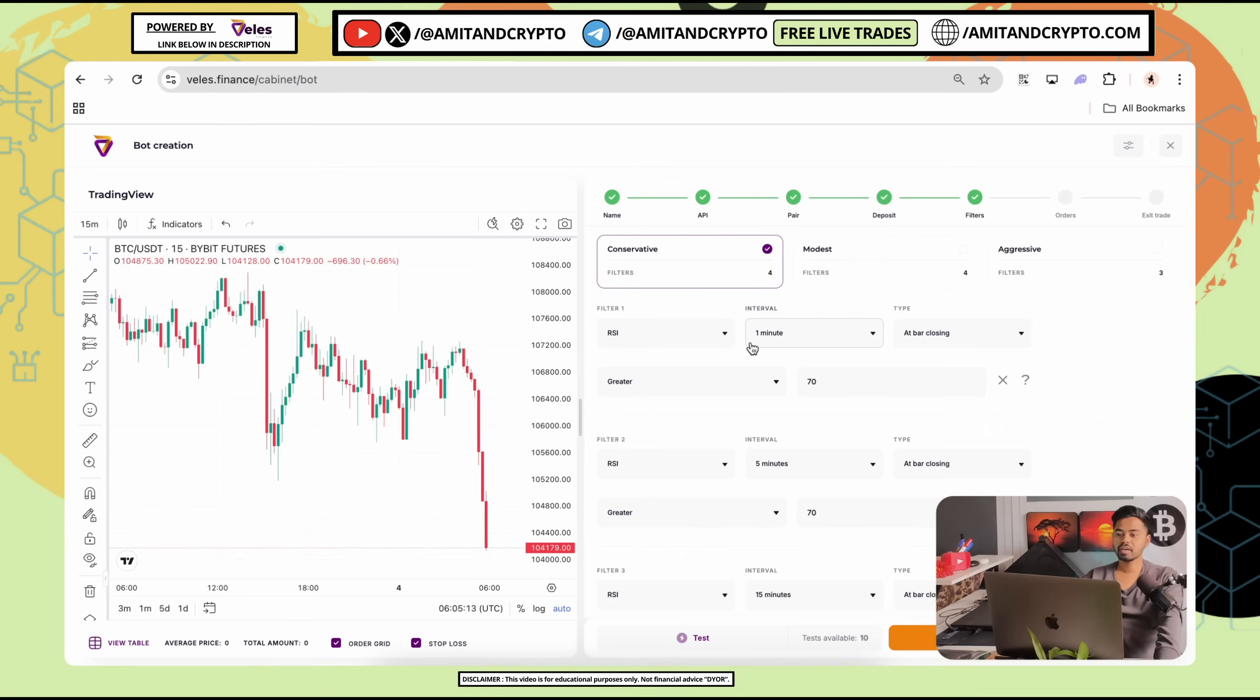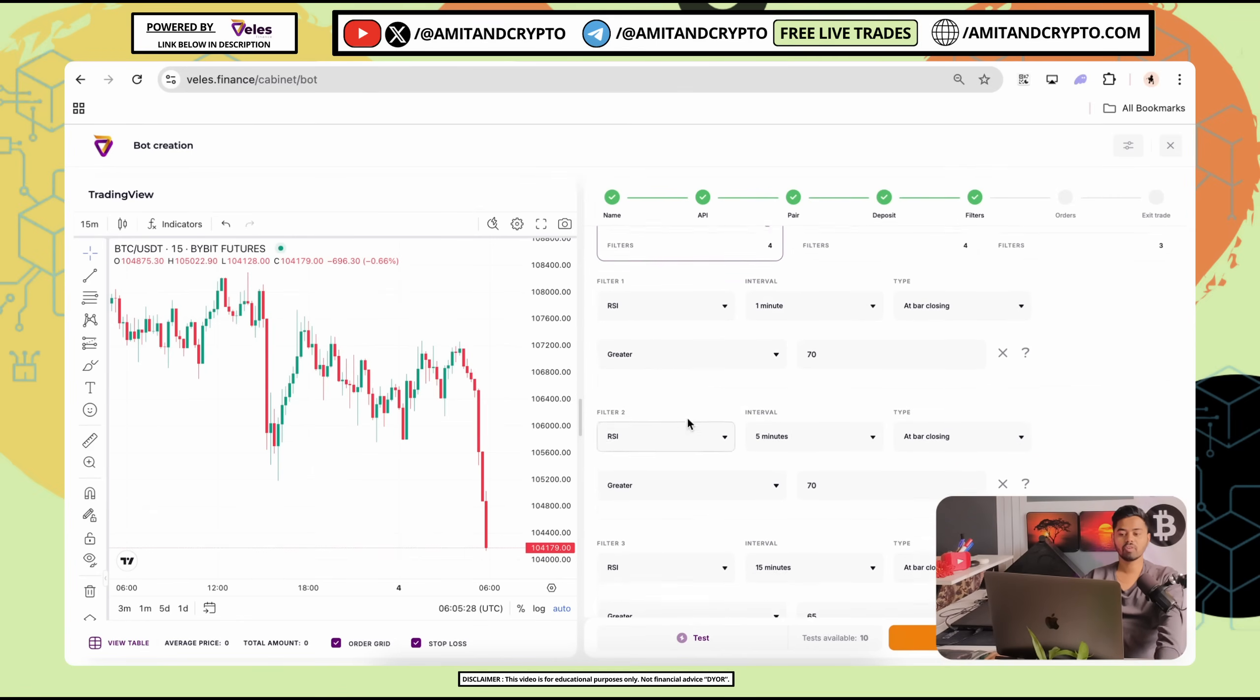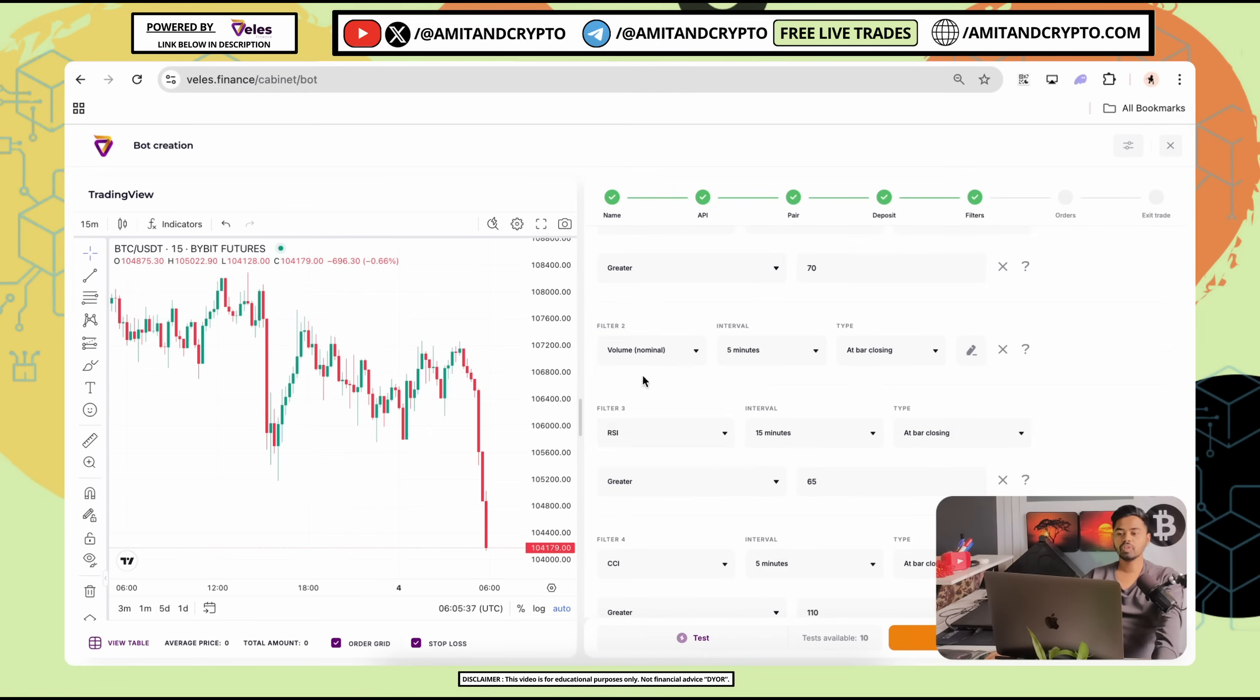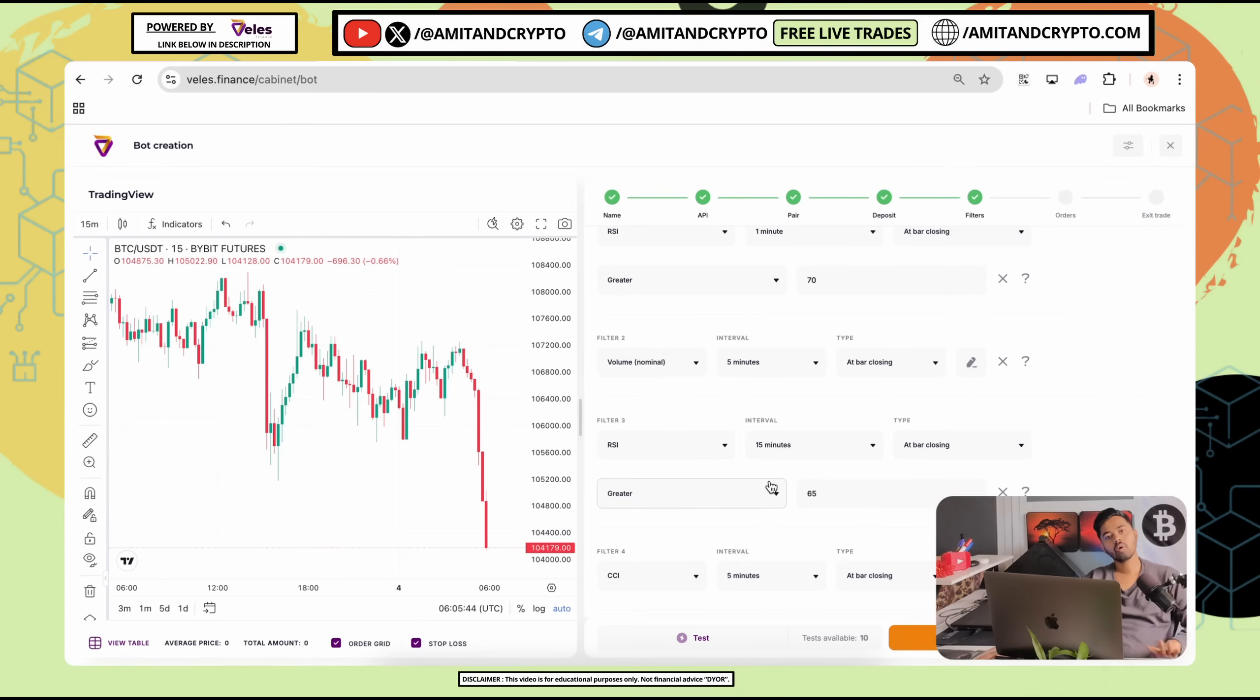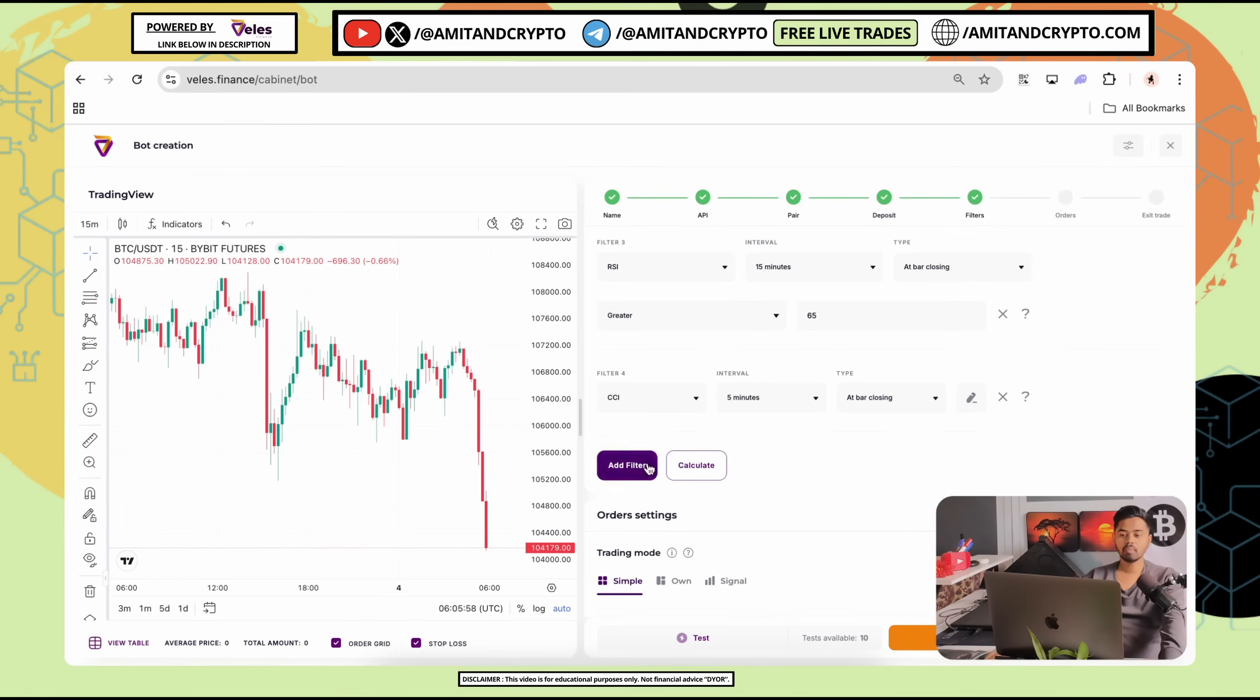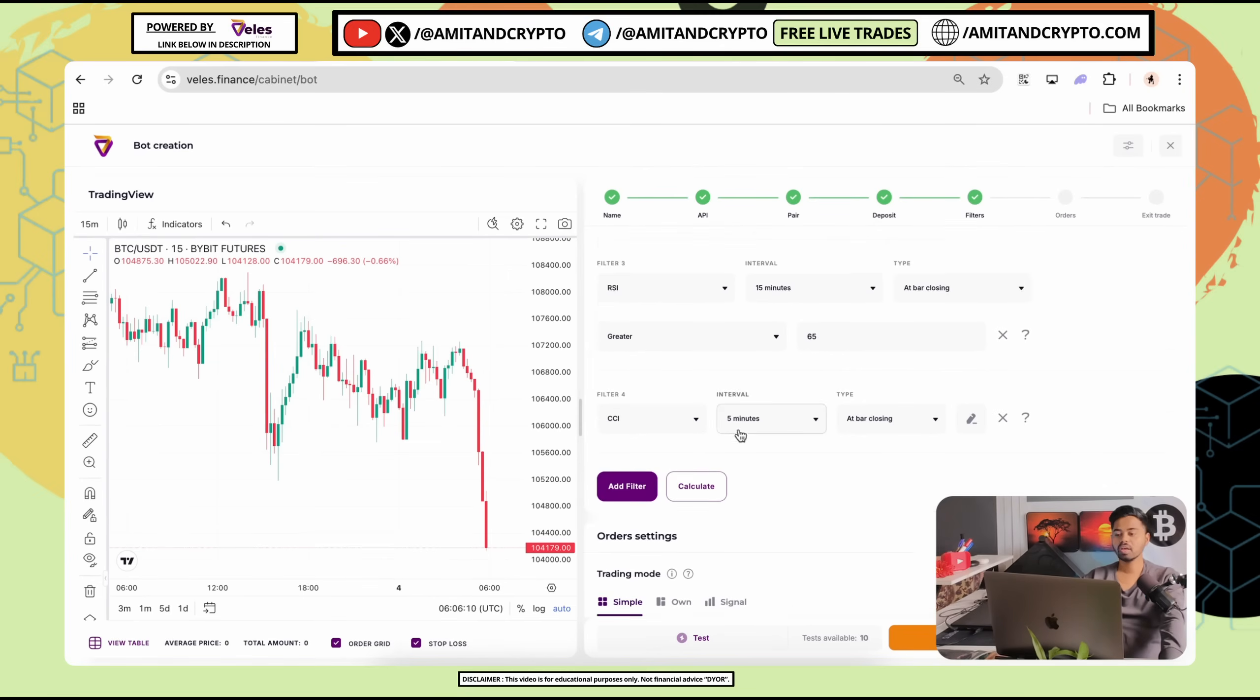Filter one. RSI. Interval is one minute. Type is at bar closing. Greater, lesser and 70. You can set your own rules to this bot. When you go with the conservative, there are four filters are open for you. It means you can set up four strategy in one bot. If you want to choose the RSI, you can go with the RSI. If you want to go with the volume, you can set the volume. If you want to go with the price, then you can also add these all conditions with the conservative trade entry condition. If you want to add more filters, simply click on the add filter. Afterwards, you can see here selected conditions.